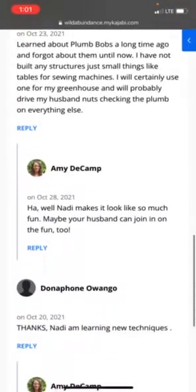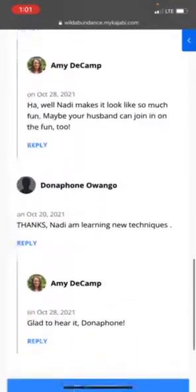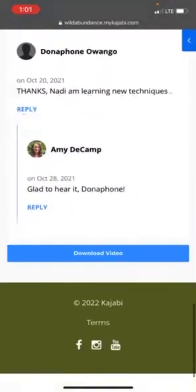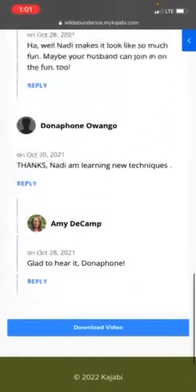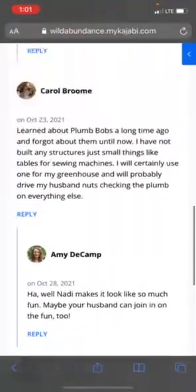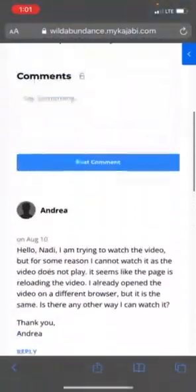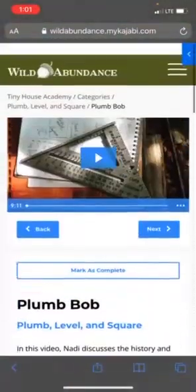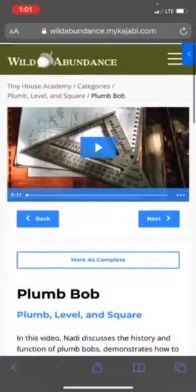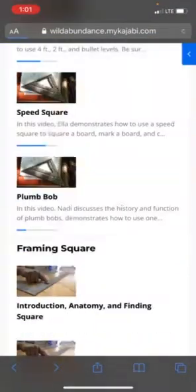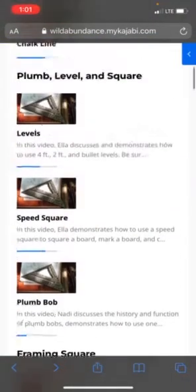You can see there have been several comments about the Plumb Bob, a very interesting tool. That's a great way that you can get one-on-one support from instructors in addition to the Q&A sessions that are available.